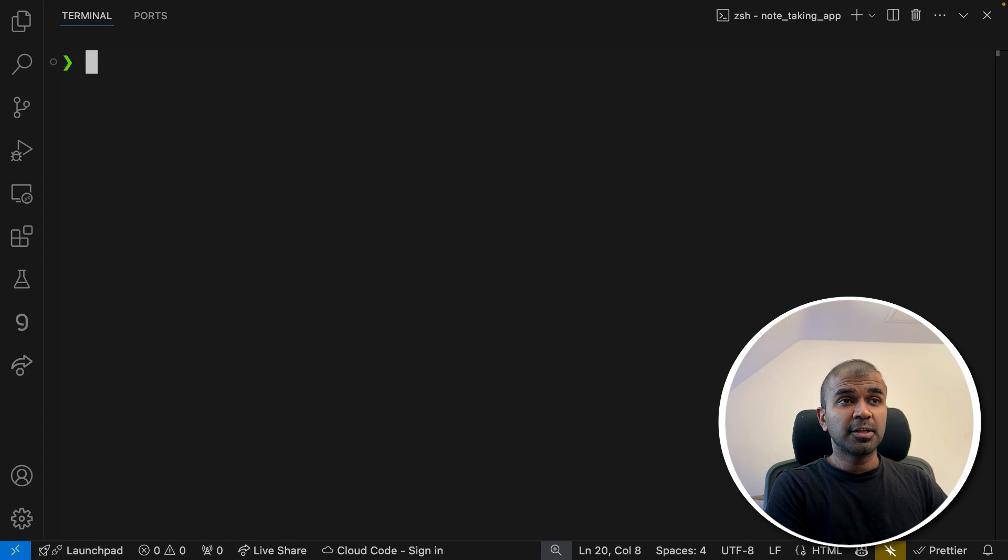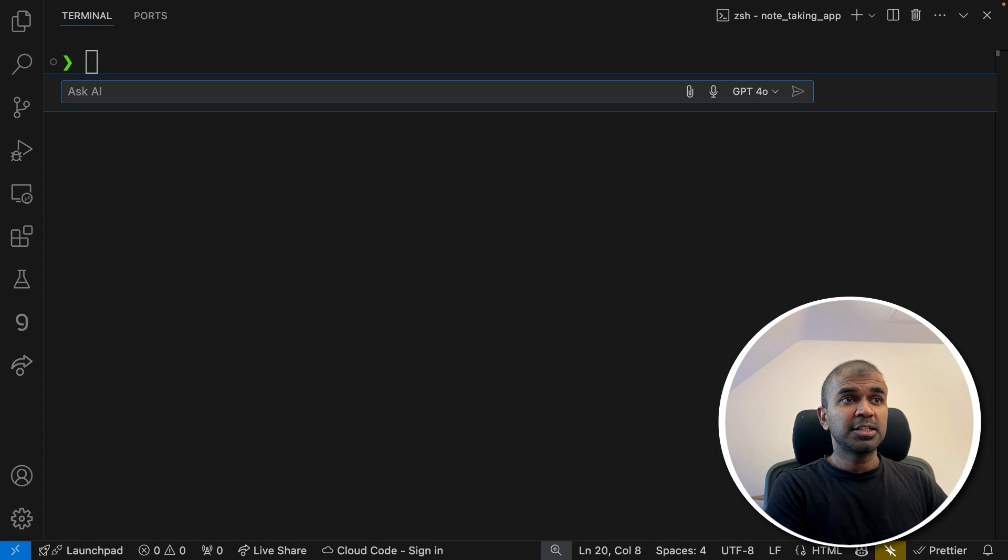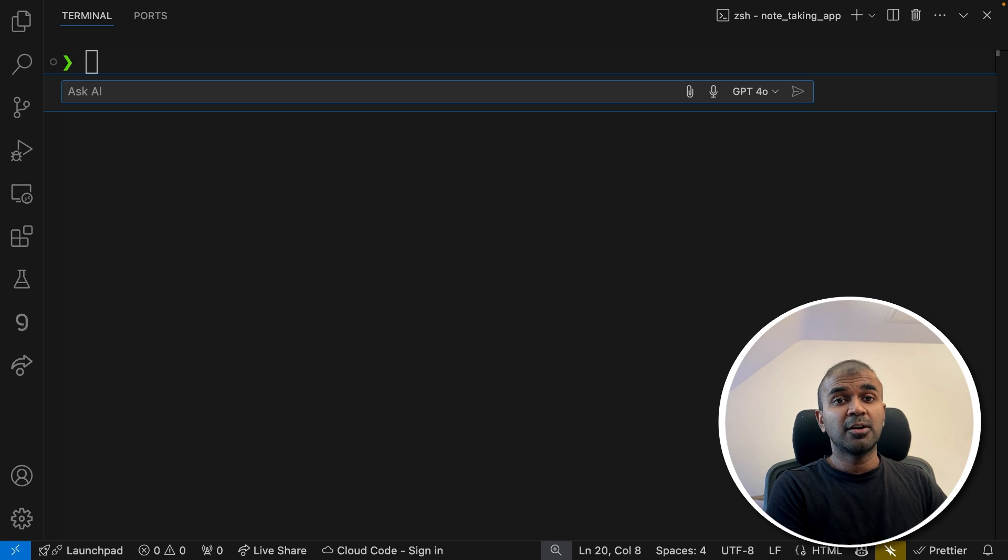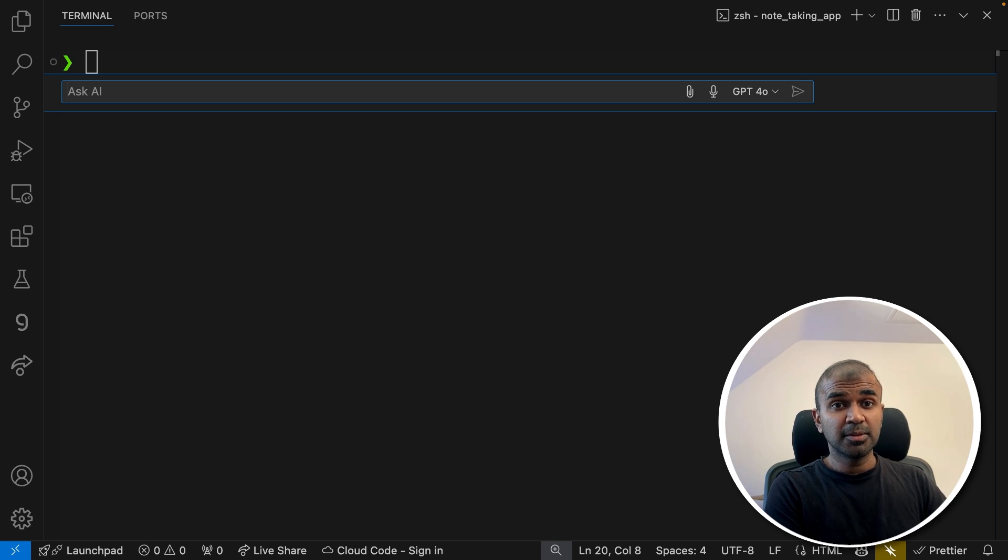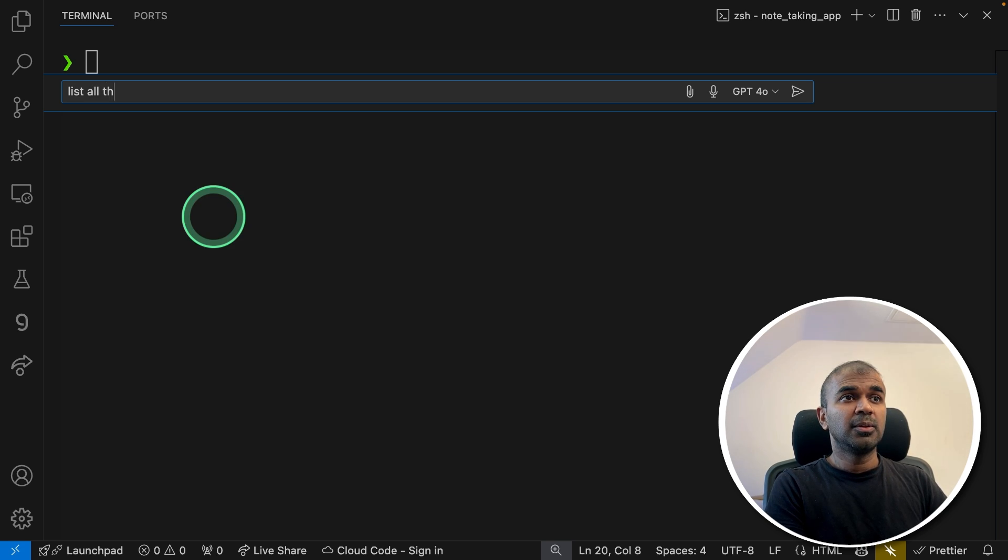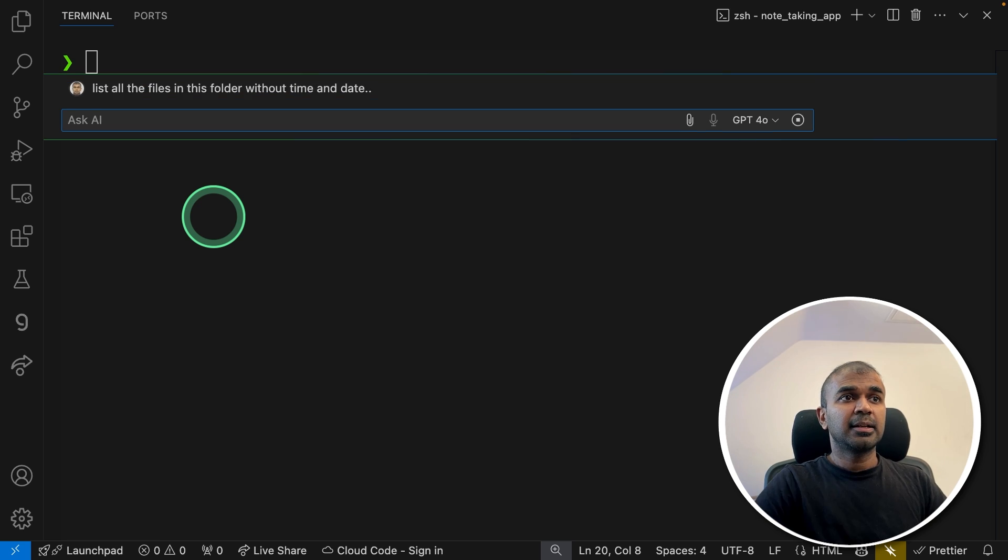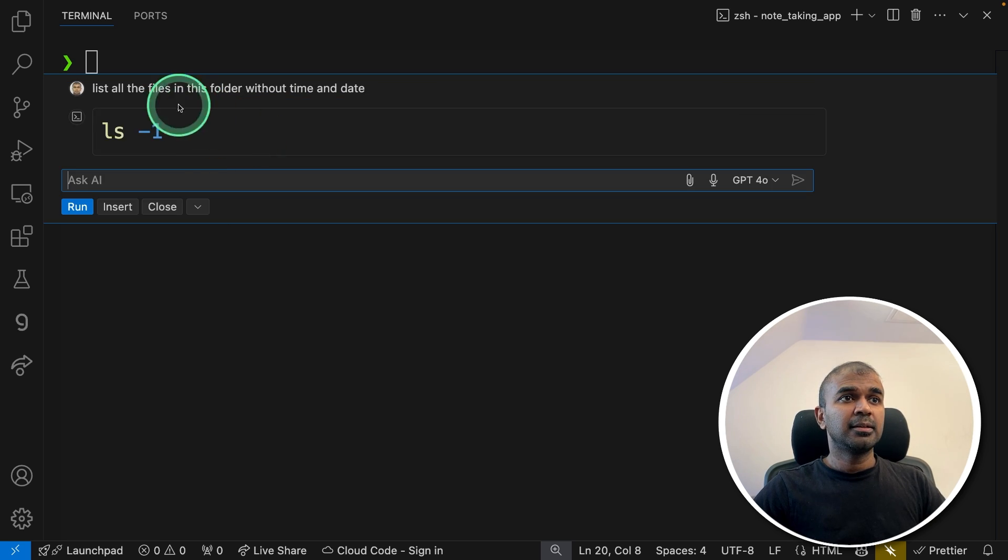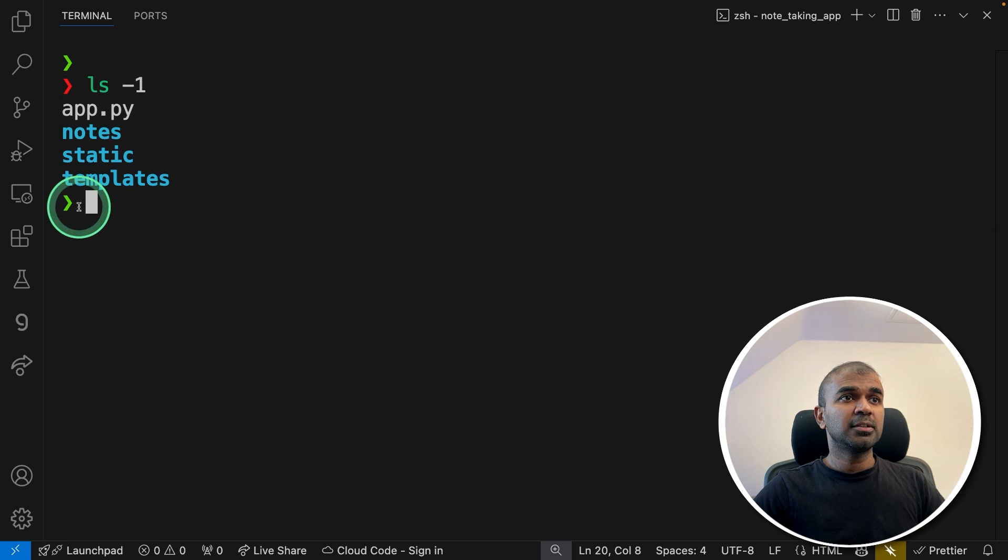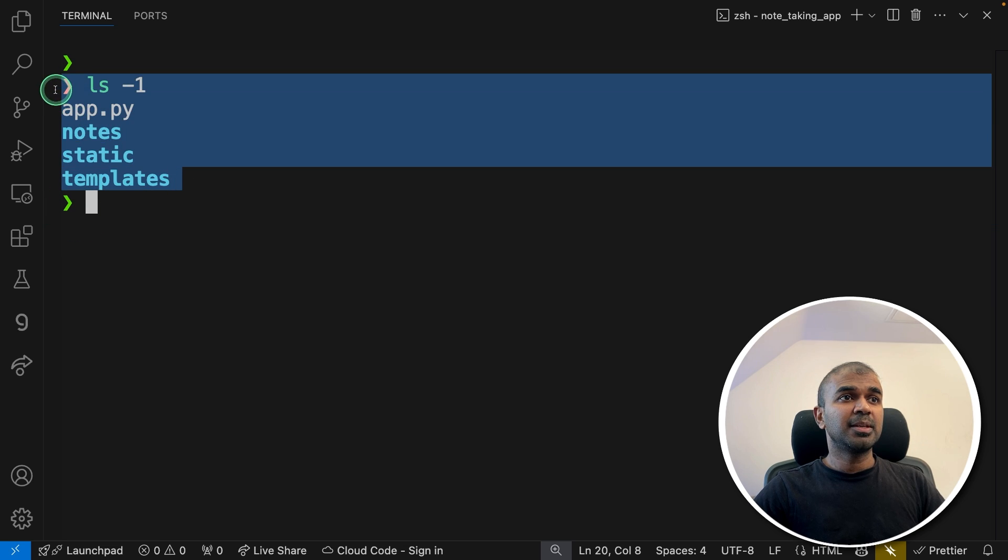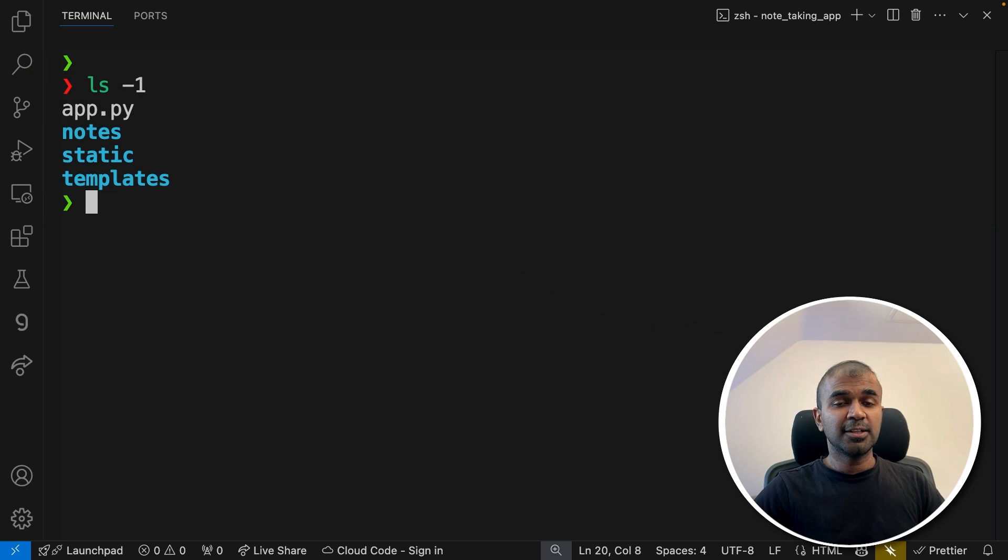So here in your terminal, you can just press Command I and you can ask anything to do. For example, list all the files in this folder without time and date. Clicking Enter. Now it's giving me the command. Clicking Run. And it's giving me this result. That is really nice.